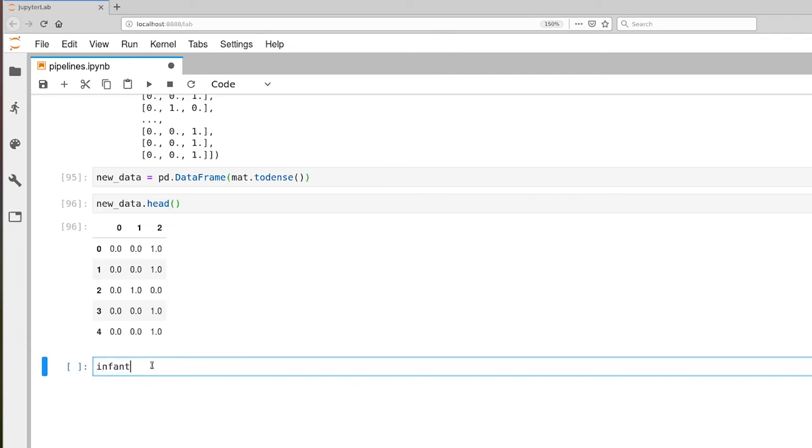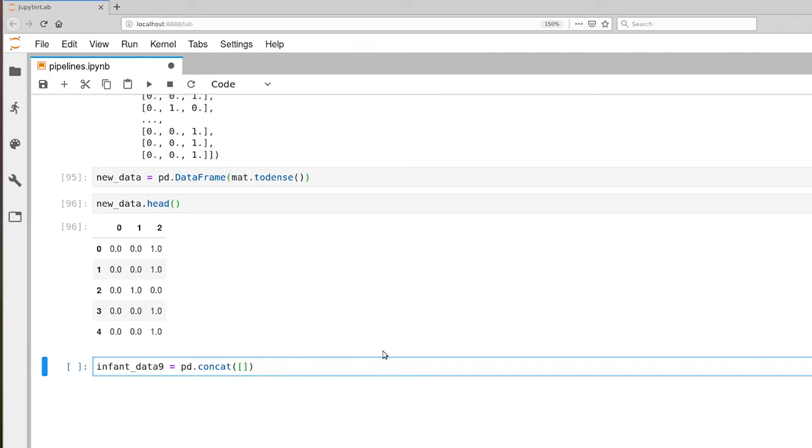So let's go ahead and create a new infant data data frame, and the operative function is called concat within the pandas package. And what you do is you provide a list of the tables that you want to append together. So we're going to append together infant data as well as our new data data frames.